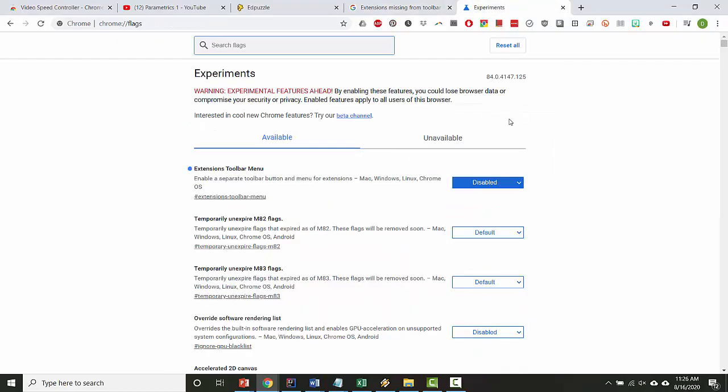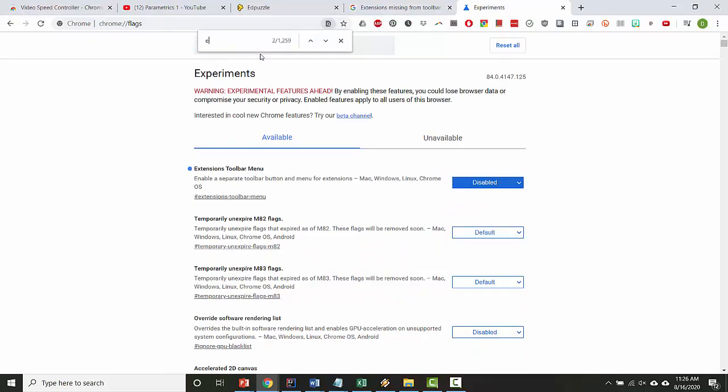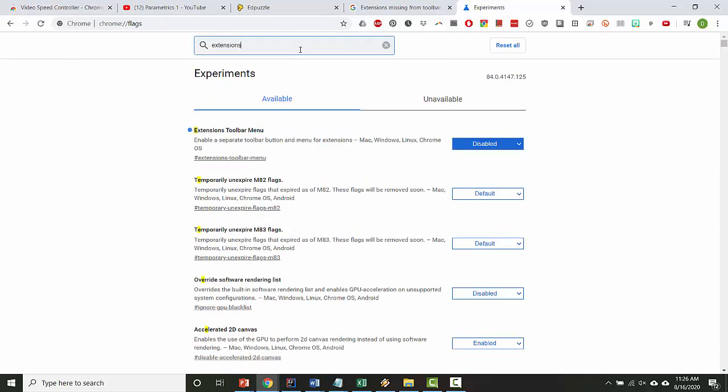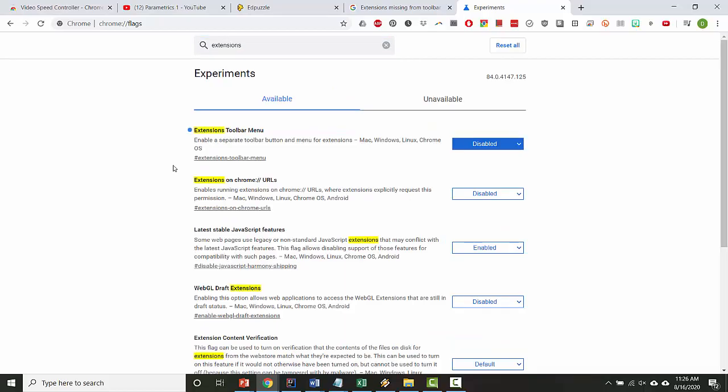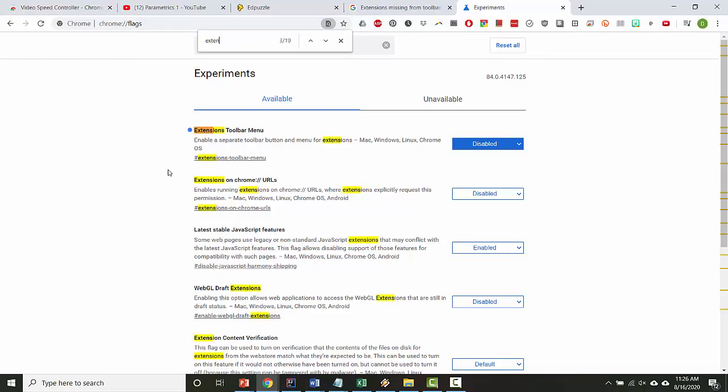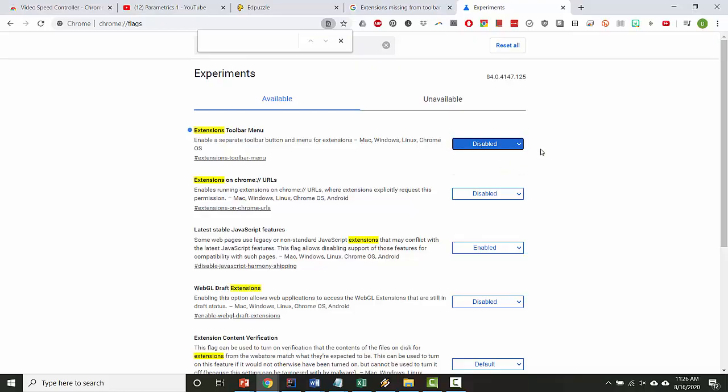So again, let's go here. I'm going to do Control F to search for extensions. Or maybe I'll do this. I'll click in here and search for extensions. And now I'll search in the page for extensions menu. Oh, here it is. It's right at the top. So extensions toolbar menu, and I have mine disabled, but yours may be default or enabled.